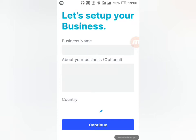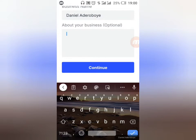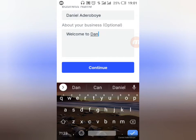Now I'm in my dashboard of Vipa, and my journey of creating my own WhatsApp e-commerce store begins. Please watch to the very end — I'm going to show you everything in detail. I'm going to put the name of my business here. I'll just call it my name, then tell them about your business.